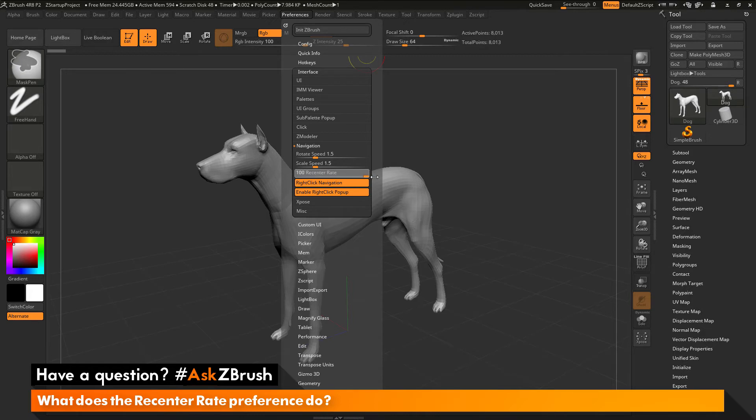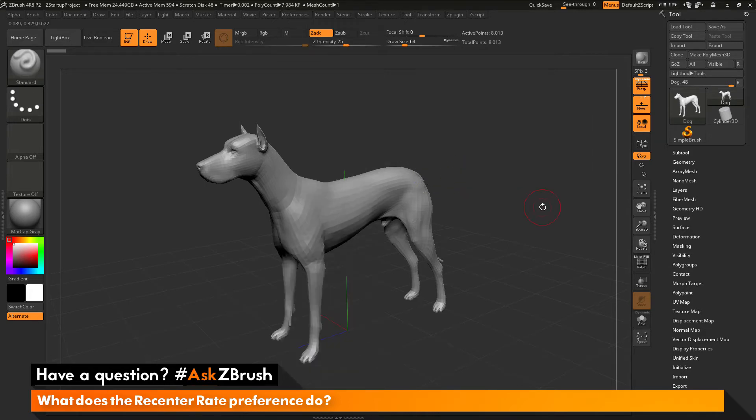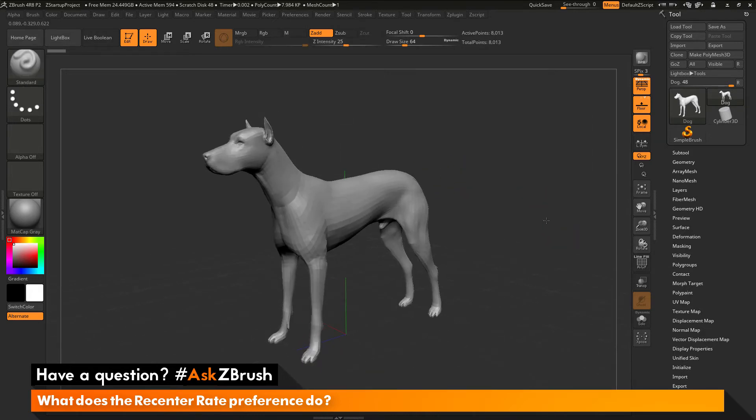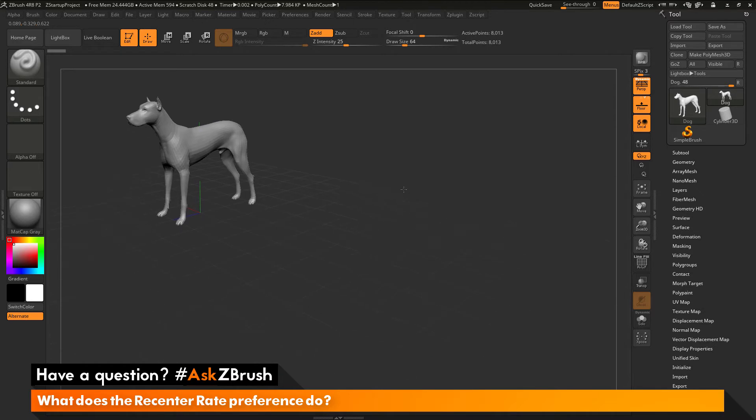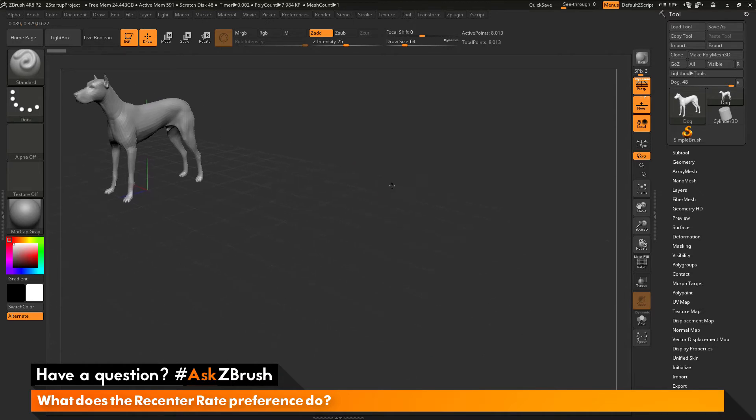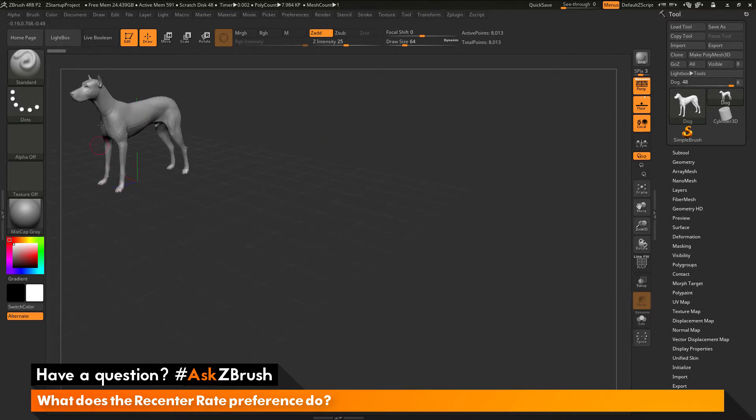I will crank the slider up to 100. And I will take my dog here and zoom out a little bit and then maybe position him up here in the corner. So now let's say I have a model and I'm sculpting on it, but it's over here to the side.